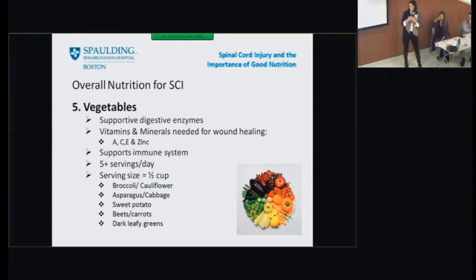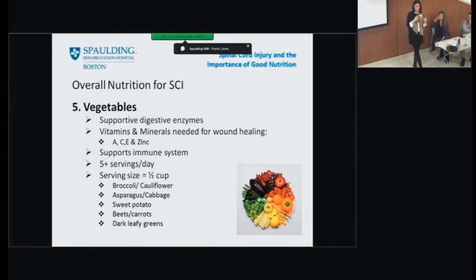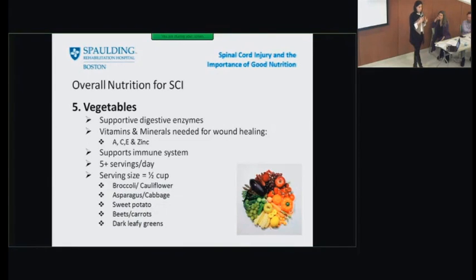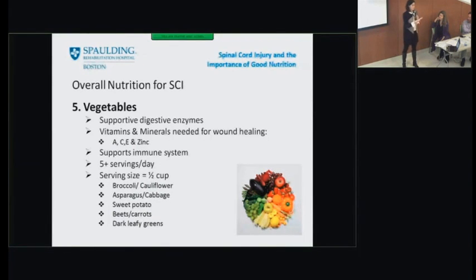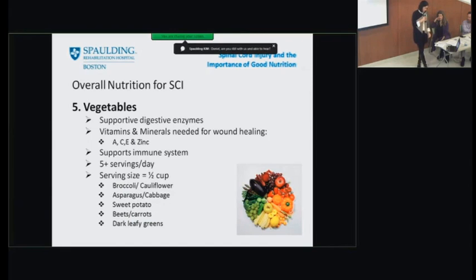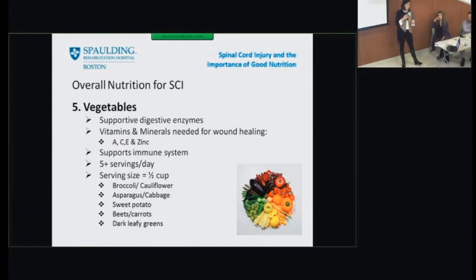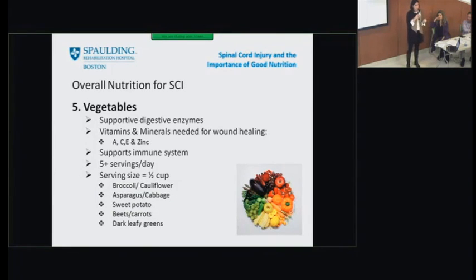Vegetables go hand in hand with fruits. The most important thing to remember about vegetables, again, is color. Vegetables support your digestive enzymes for bowel health, provide vitamins and minerals for wound healing, and support your immune system. A rainbow of vegetables provides a rainbow of vitamins and minerals. The goal is five or more servings a day, but a serving is only half a cup — so if you have a salad at lunch and dinner, you're probably covered.